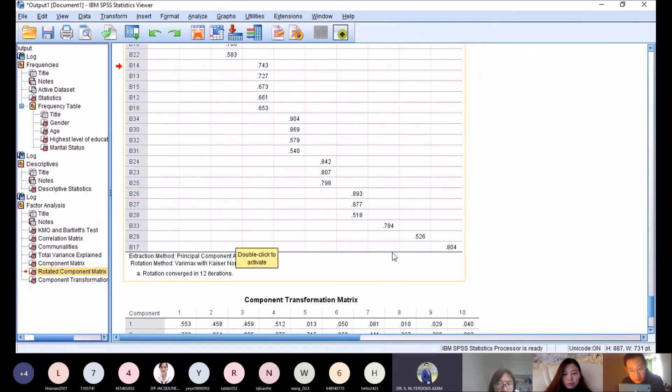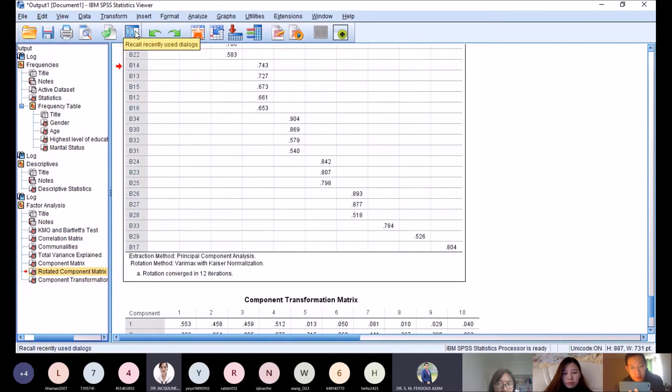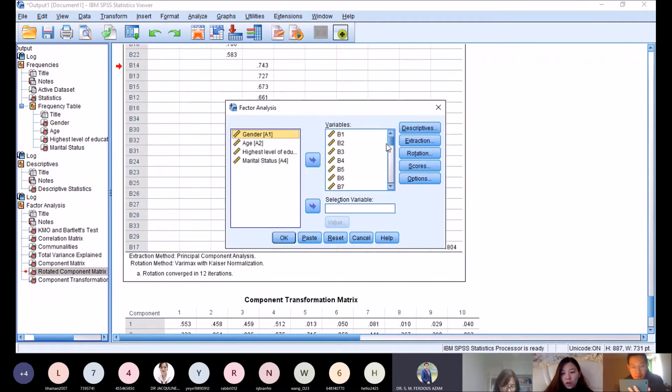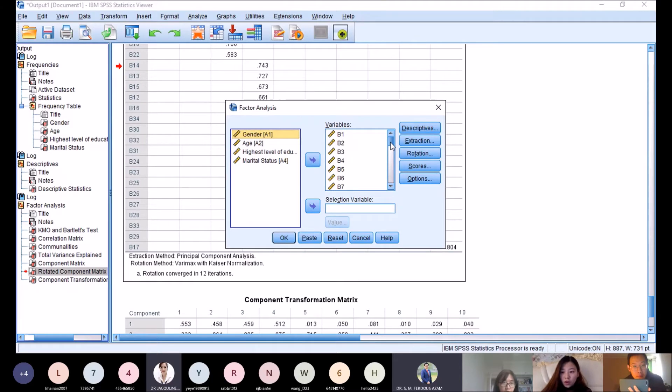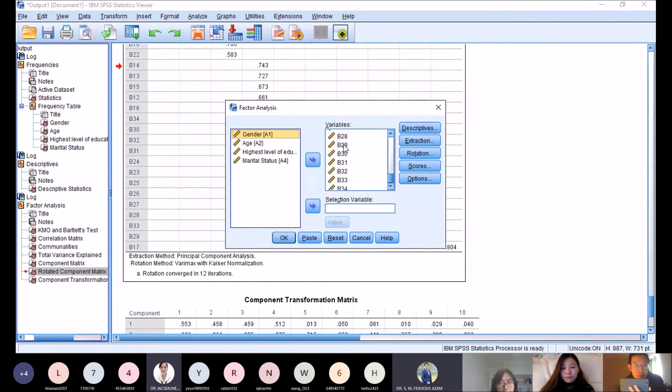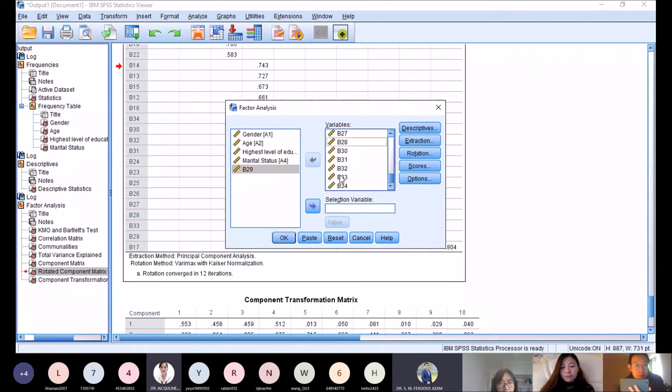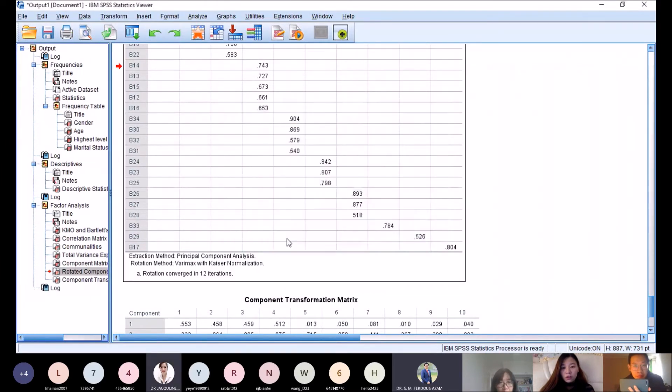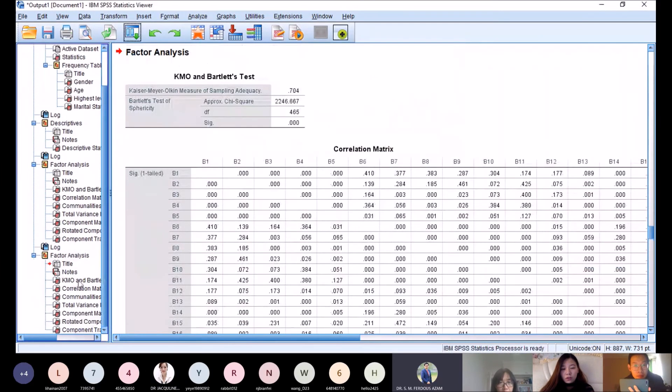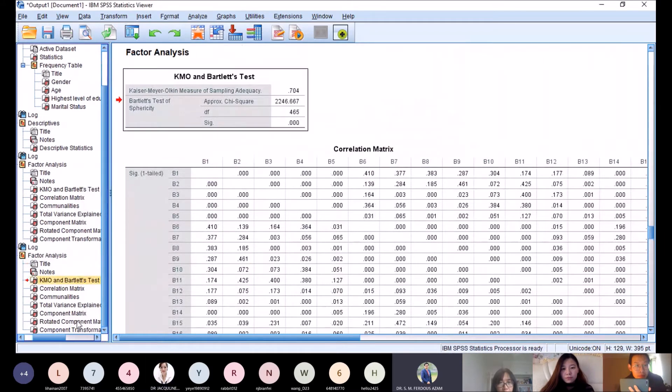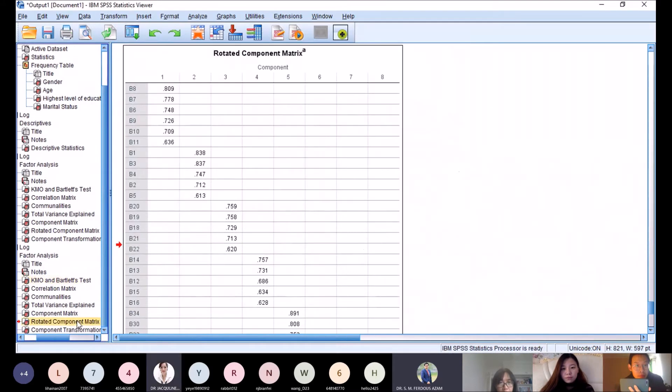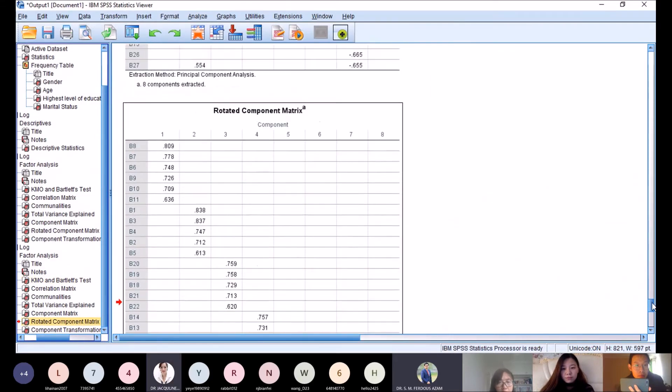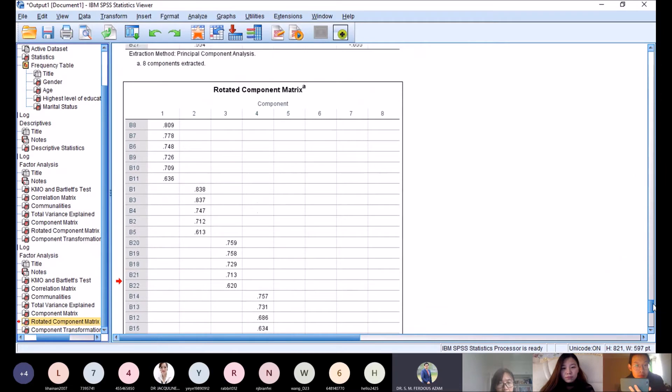Since it's not only one item, we remove b33, b29, and b17. Run factor analysis again. Now KMO is acceptable at 0.7. In the rotated component matrix, we still have an issue.